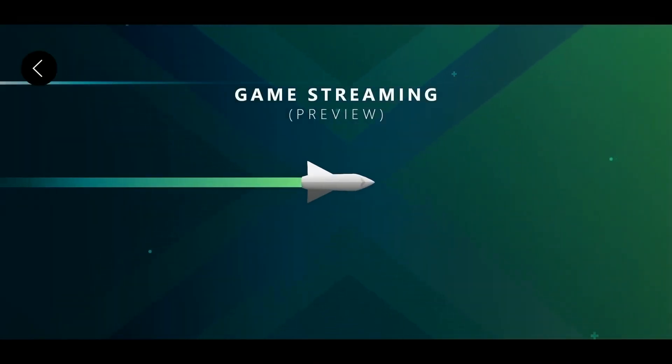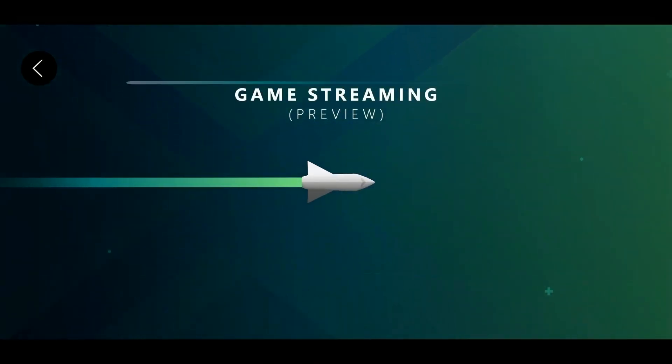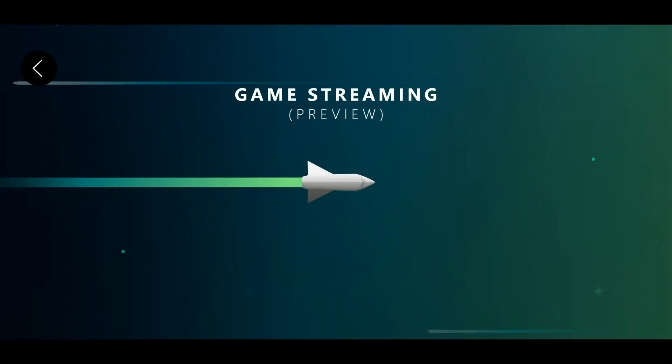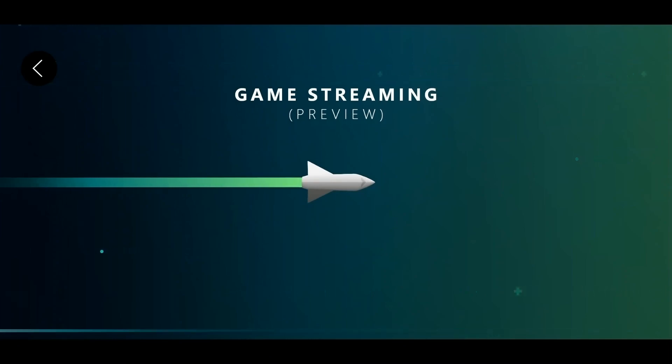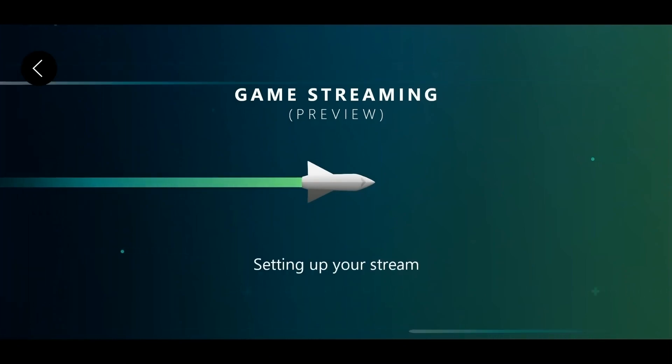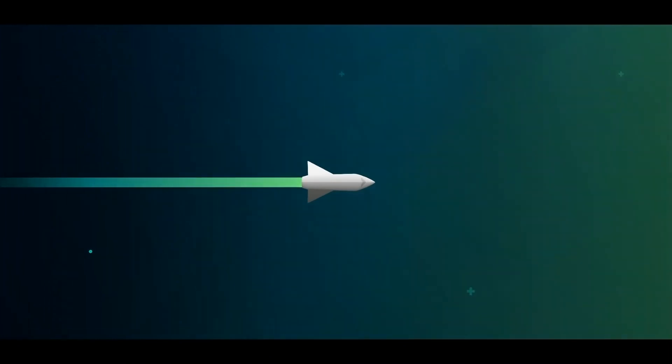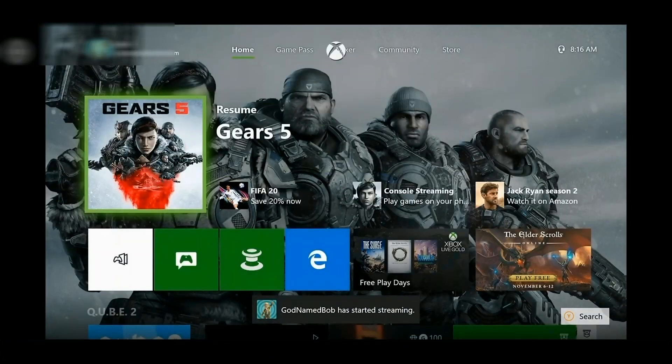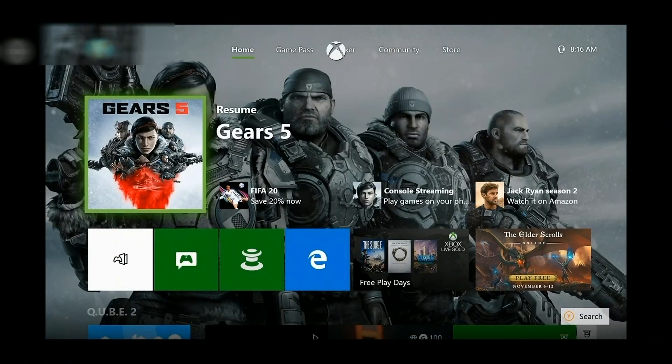So you go to your phone and you launch that streaming app you got from the Google Play store. Right now it says preview, but if you're reviewing this later and it's been released to the general public, it won't say that. It should be somewhat similar to this. And it goes through this setting up your system, just checking everything's okay. And look what I see. It's my Xbox welcome screen.